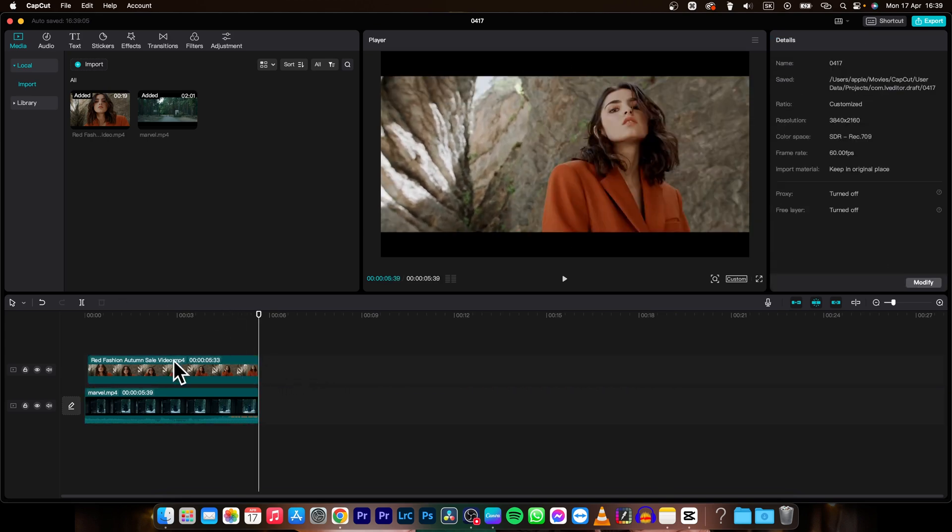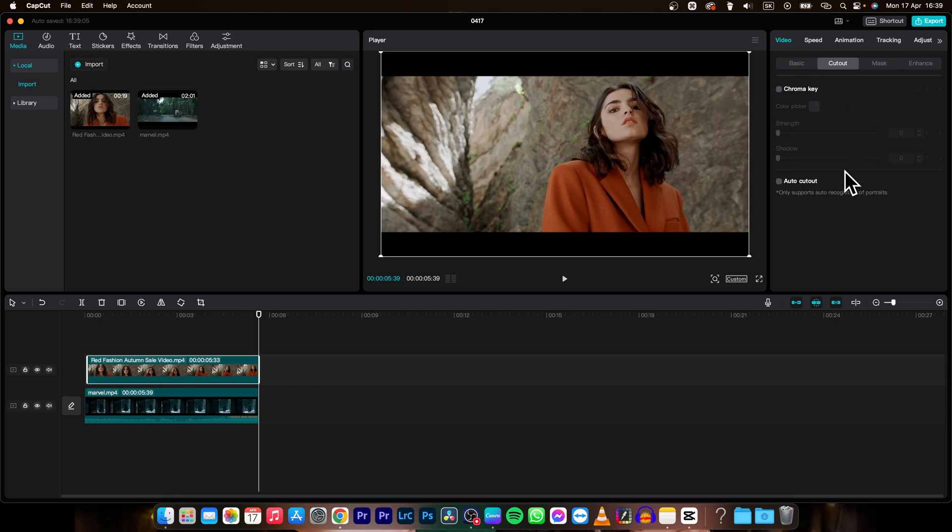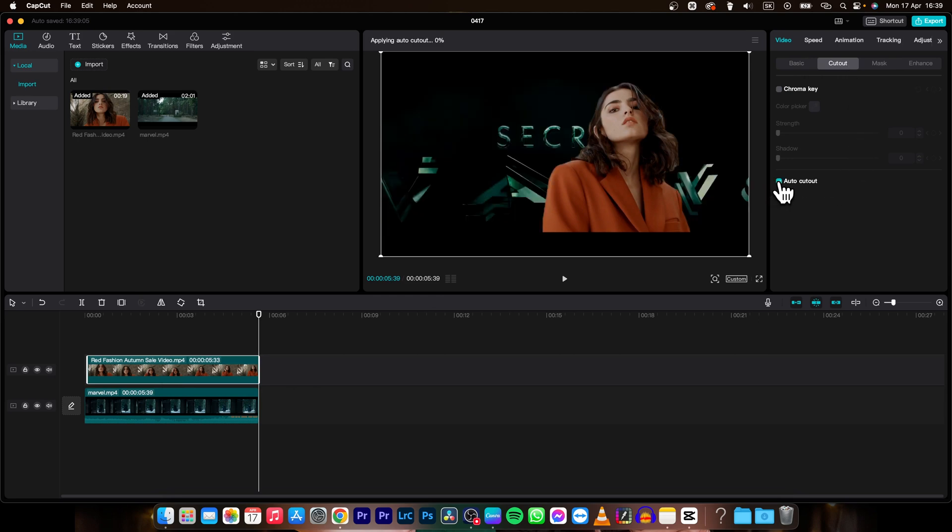And then what you need to do is go to this first clip, select it, go over to video and then cut out and enable this cut out option.